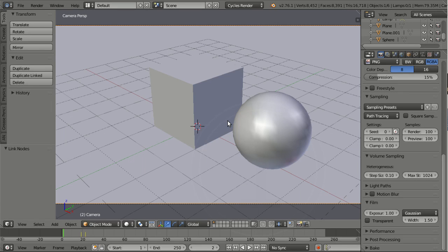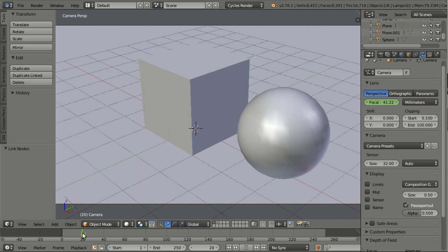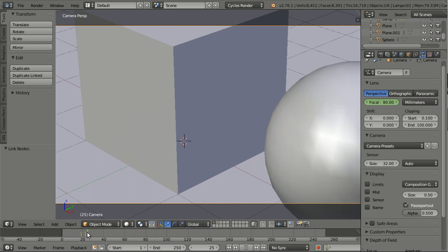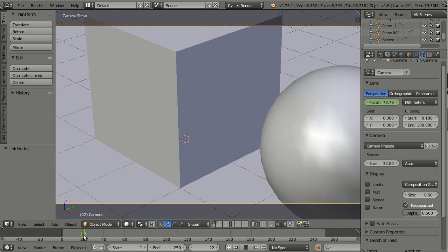The Cycles render engine now has support for camera zoom motion blur. So here I have my camera and I did animate the focal length. When you see here we are doing a simple zoom.